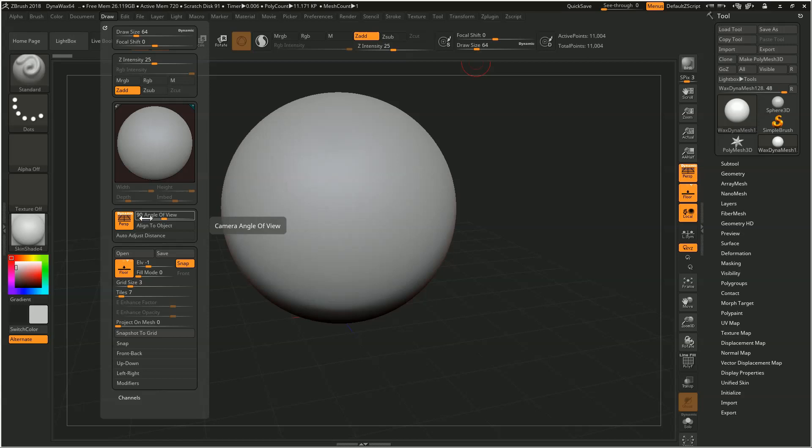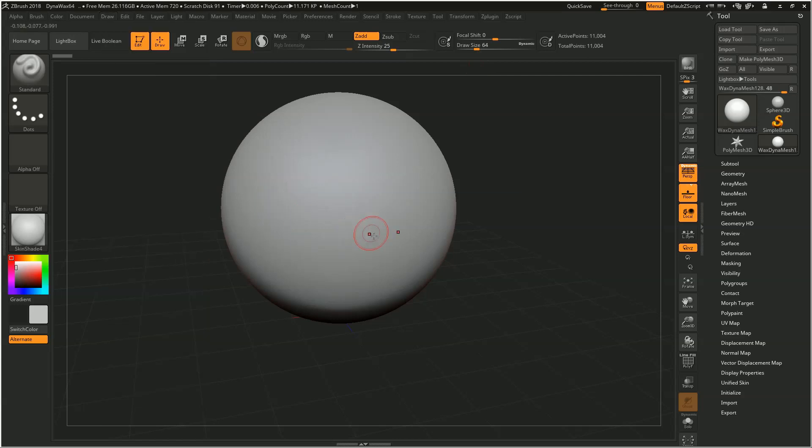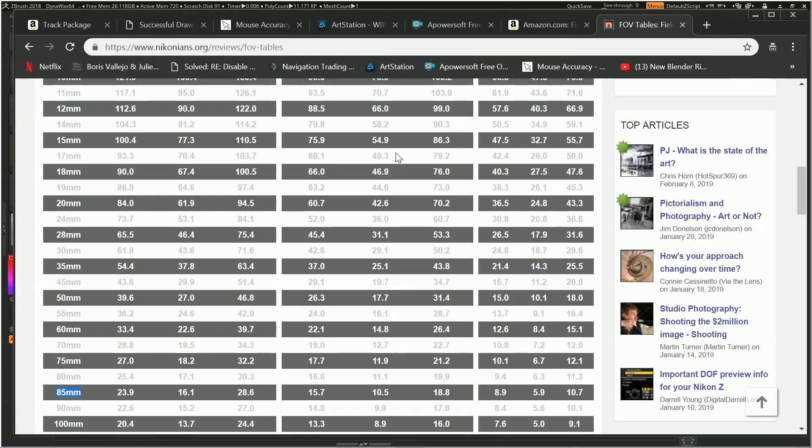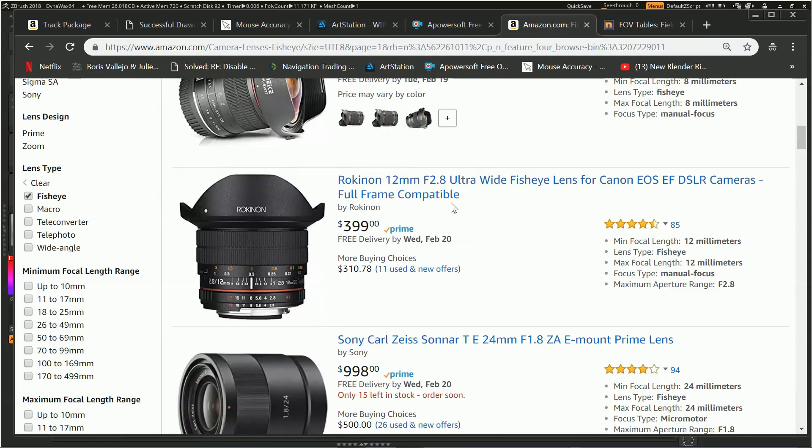So the angle of view here in the Z project is 90 degrees. If you don't really think about it too much, you're like, okay, well 90 degrees, that sounds about reasonable. It gives me plenty of room to look up, down, left, and right. But if you compare that to what that means to a camera lens, a 90-degree field of view is equivalent to a 12 millimeter lens, and that, my friends, is an ultra-wide fisheye lens.